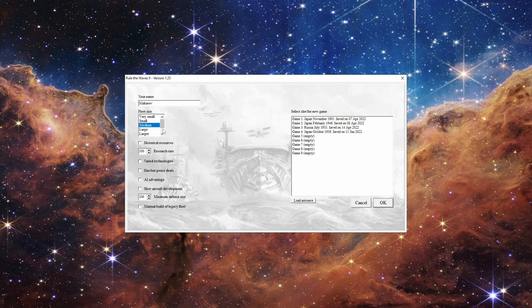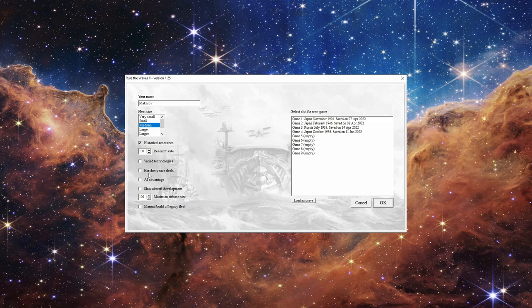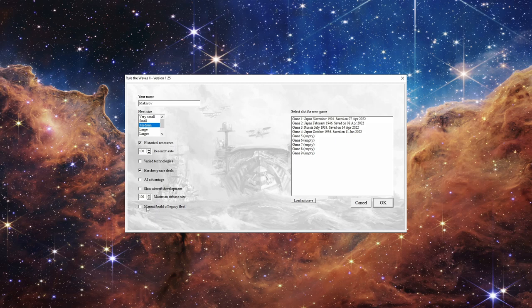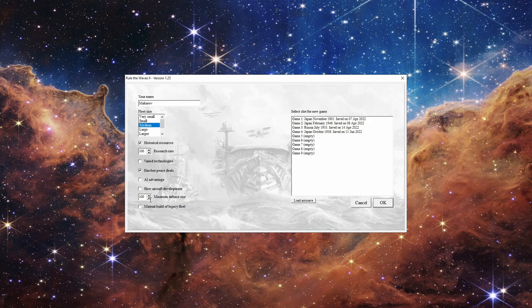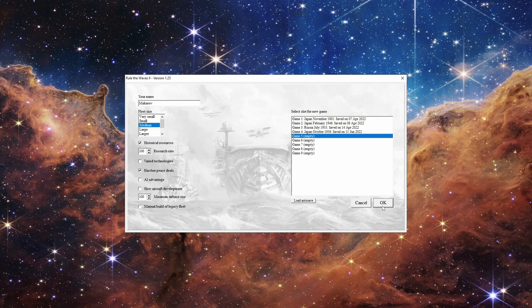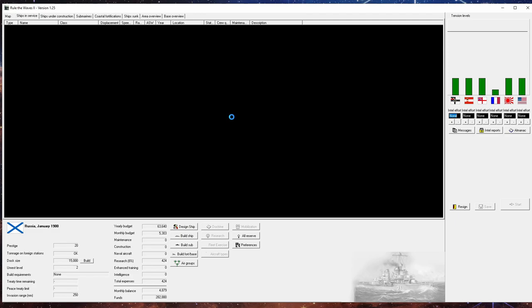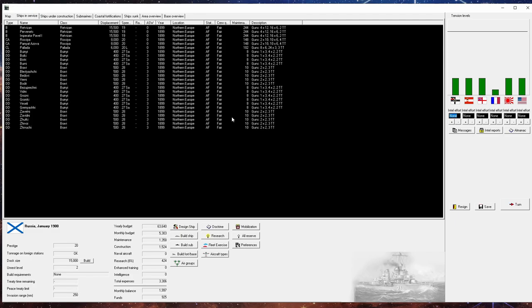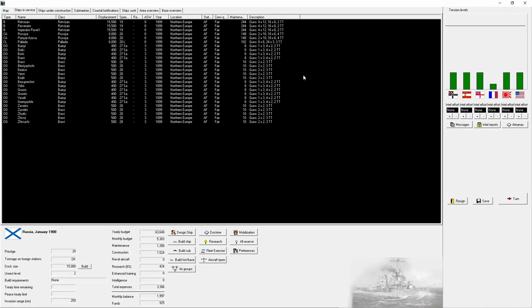Let's go with that. We're going to go for a medium fleet size. I'm going to put historical resources on and harsh peace deals because I do like harsh peace deals. I'm not going to do a manual build legacy fleet because I think that takes away some of the challenge. I want to work with what I got, and that's what I did with Japan. Hopefully we get some decent ships to start with. Here we are, ladies and gentlemen. We are Russia in 1900.